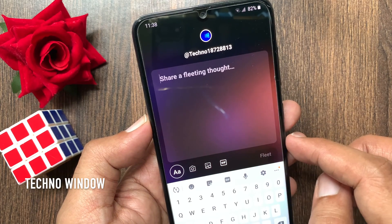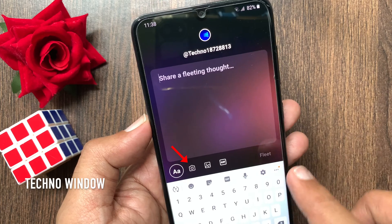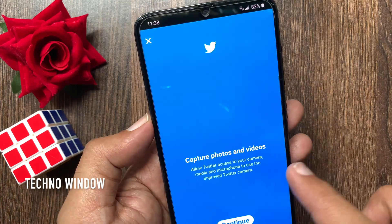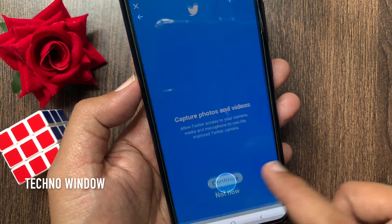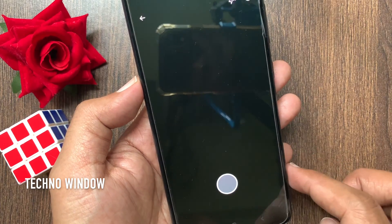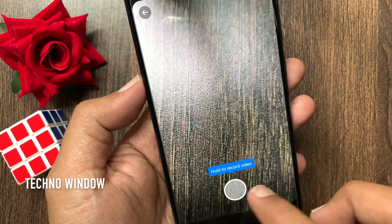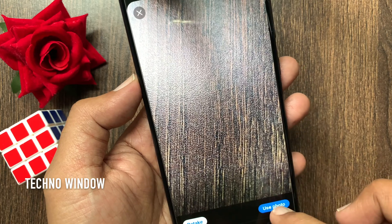Here you can add photos. Tap the camera icon from the menu bar to capture photos and videos. Tap continue, then tap allow. Capture your photo and tap use photo.